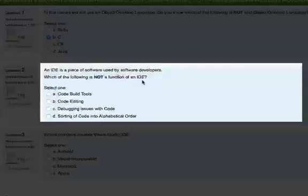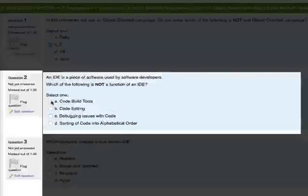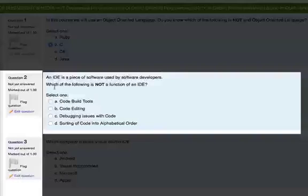Just pause and give that a go yourself. So an integrated development environment is used to code build tools, so you write the code and you build that code across numerous platforms.